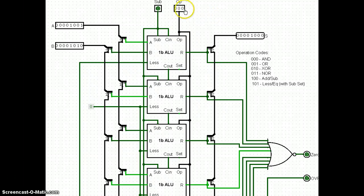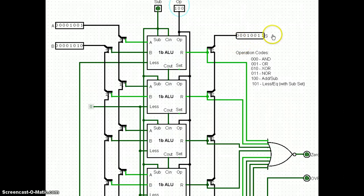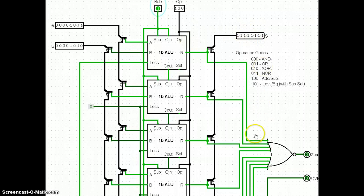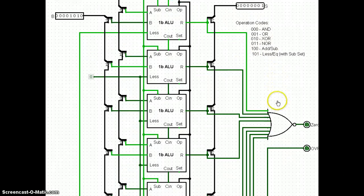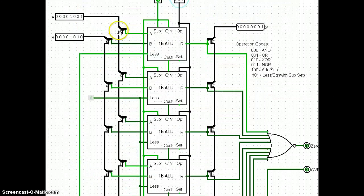If I want to add these together, I use 1,0,0 — that's my add/sub operation, and they add together nicely. If I want to determine less than, I need to set the subtract bit, so now they're subtracting and I get all negative values, which makes total sense. Setting the operation to 1,0,1 gives me my less-than signal because the most significant bit, if it's set all the way through, carries back up into less than and gives me my value.